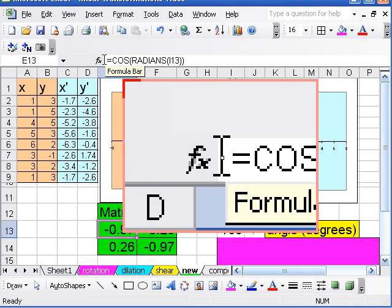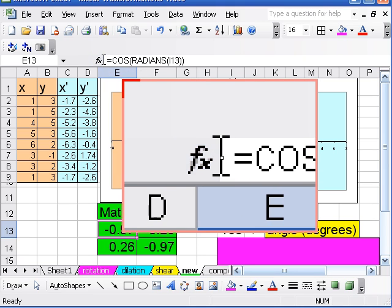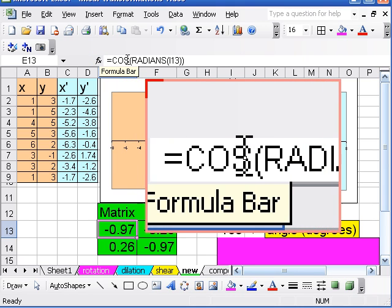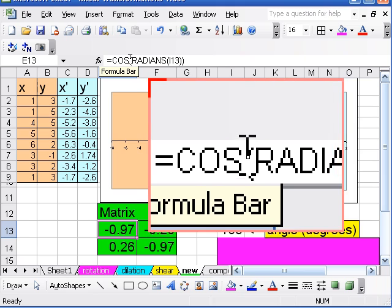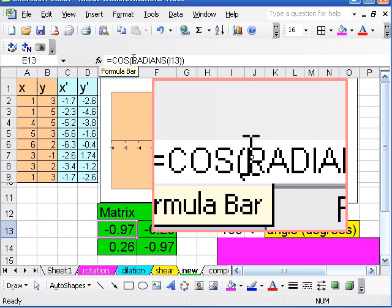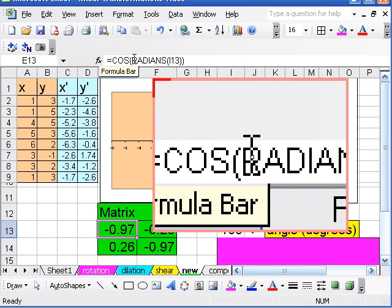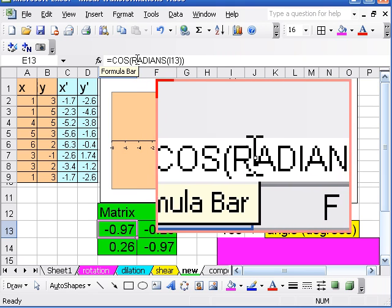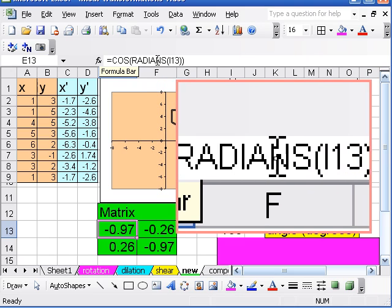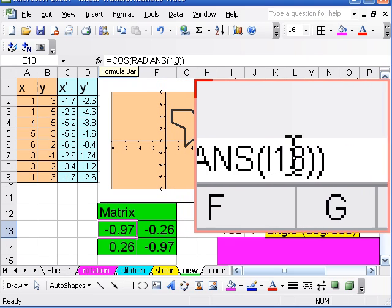So in the upper left entry I have cosine, and then I change to radians because my original angle is in degrees and for the cosine function I need radians of what's in cell I13.